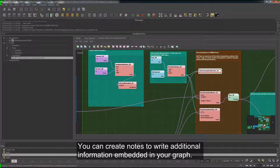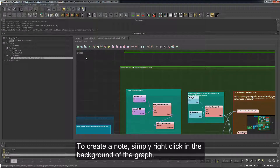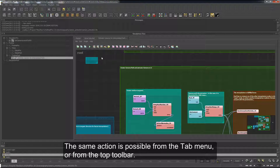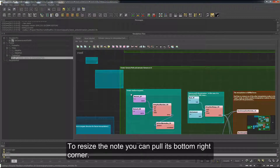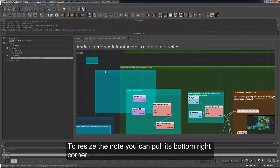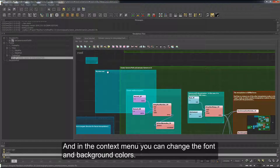You can create nodes to write additional information embedded in your graph. To create a node, simply right-click in the background of the graph. The same action is possible from the tab menu or from the top toolbar. Once you have created your node, you can move it by dragging it from its top region. To resize the node, you can pull its bottom right corner. Double-click in the top and you will be able to edit the content. In the context menu, you can change the font and background colors.